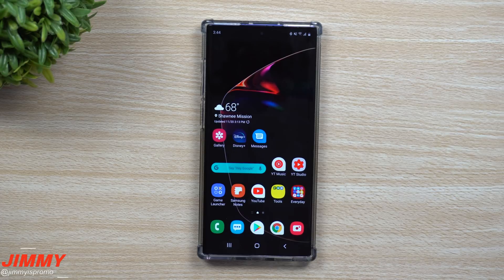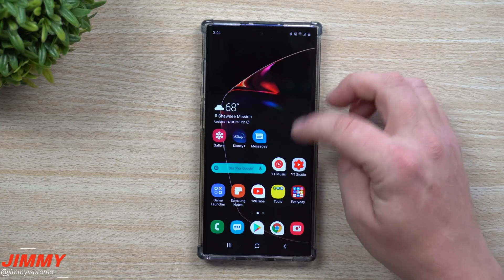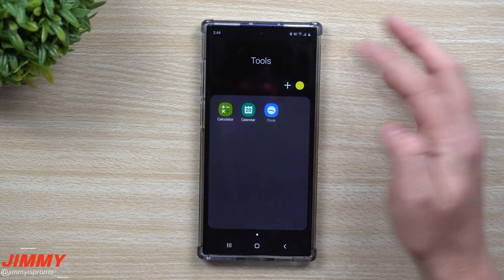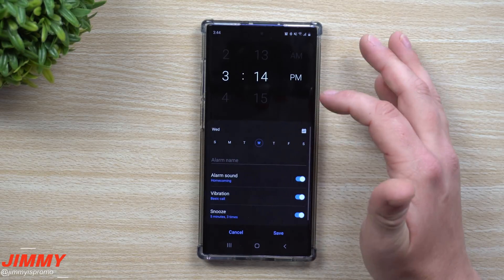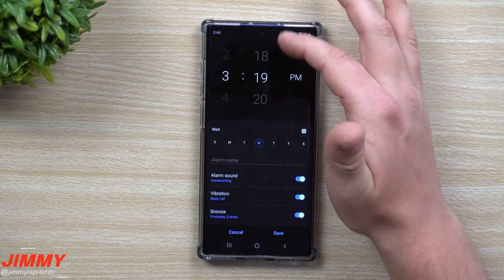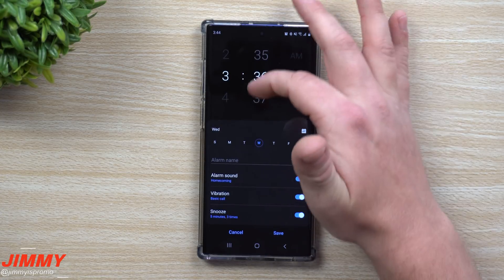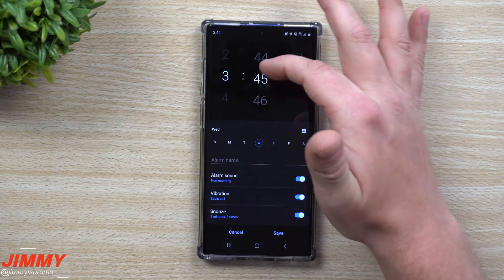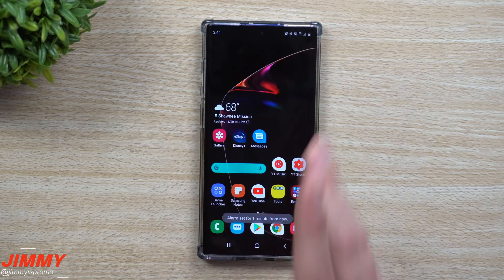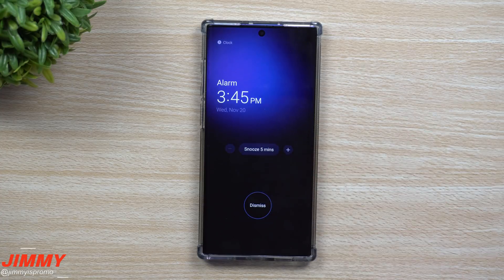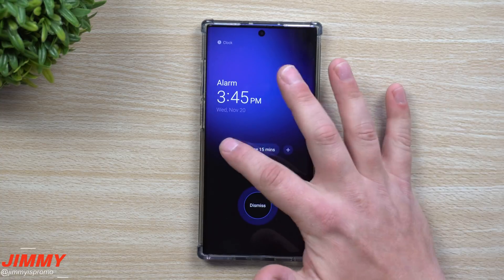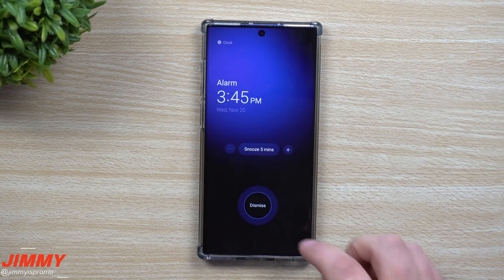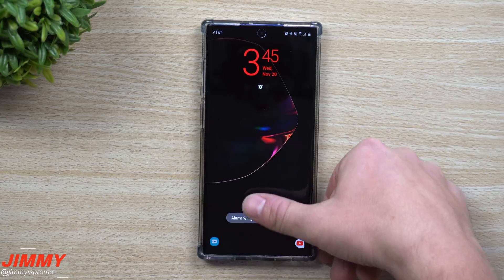The next feature is the new alarm and snooze setup. Go inside of Tools, open the Clock, and start a brand new alarm. When the alarm goes off, the new setup lets you add more snooze time if you want it longer or shorter, dismiss it, or just hit the snooze icon. It's actually pretty nice.